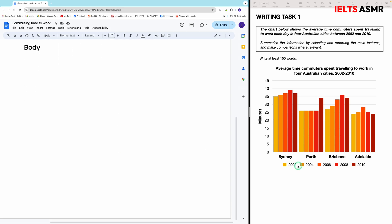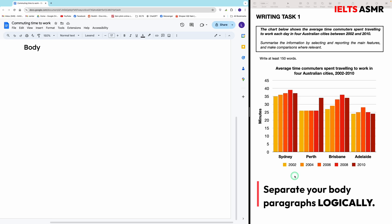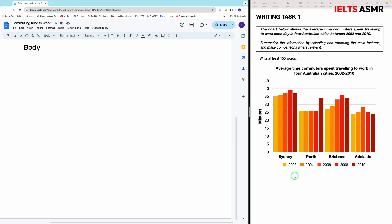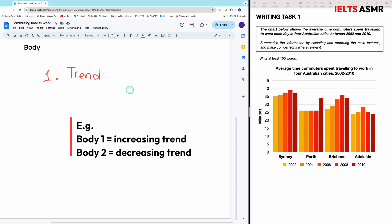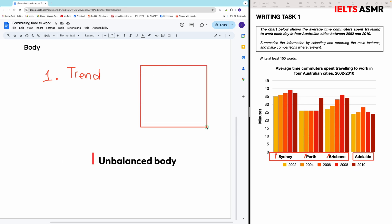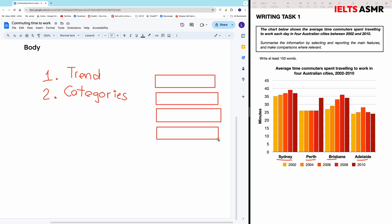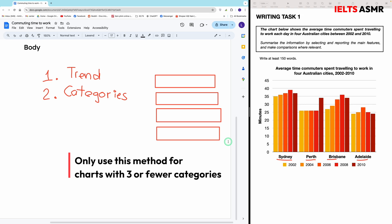Let's move to the body paragraphs. We have to think of a logical method to separate our data into each paragraph. The first way is separating by trend — body 1 for the increasing trend and body 2 for the decreasing trend. But in this chart, three categories are increasing, so putting those three in one paragraph and Adelaide in another would make the report look unbalanced, because the first paragraph would be too long compared to the second. Another way to separate data is by categories — simply putting each city into a separate paragraph. Personally, I only use this method when there are three or fewer categories.